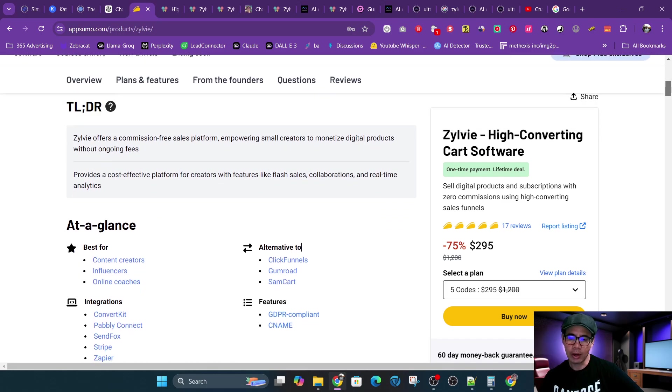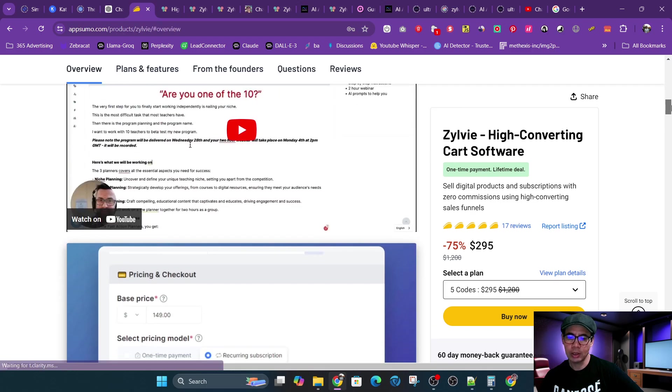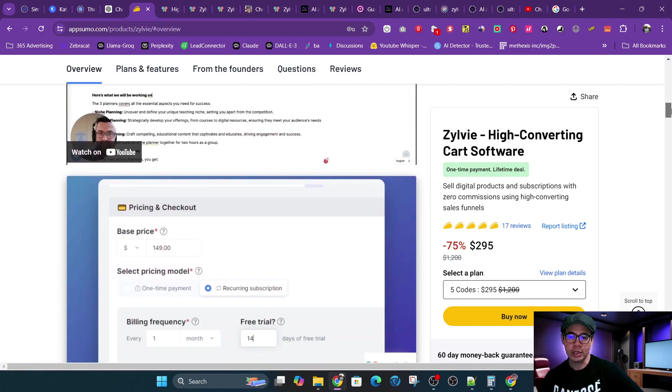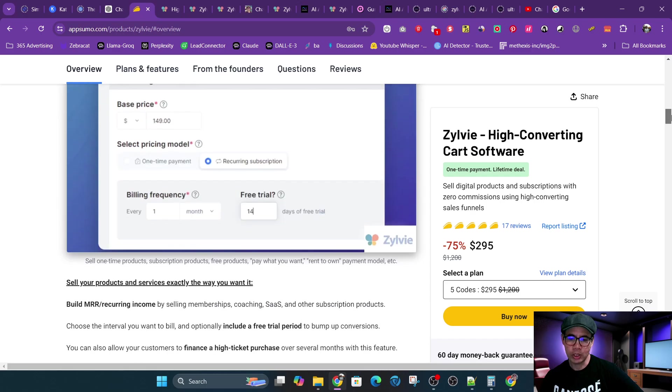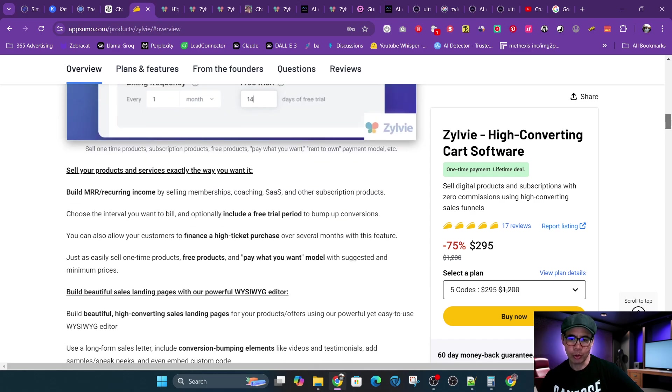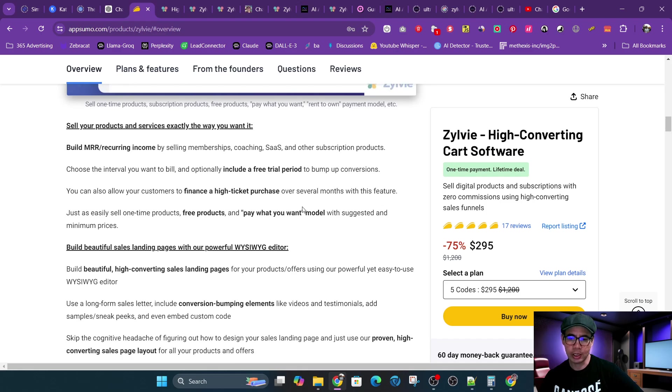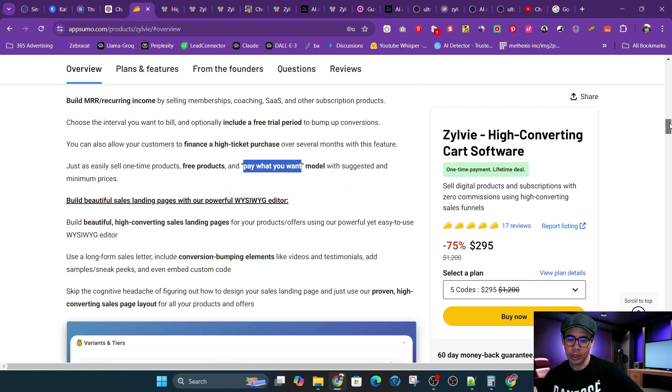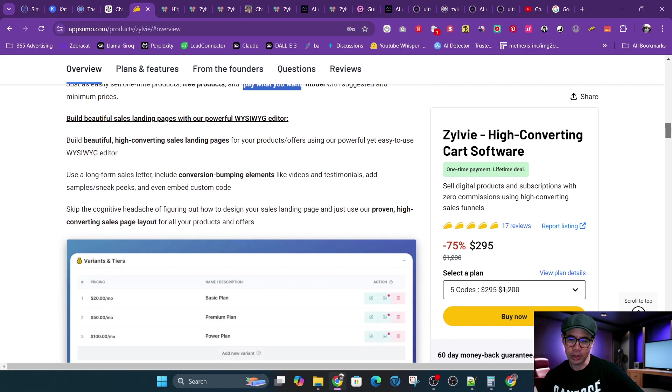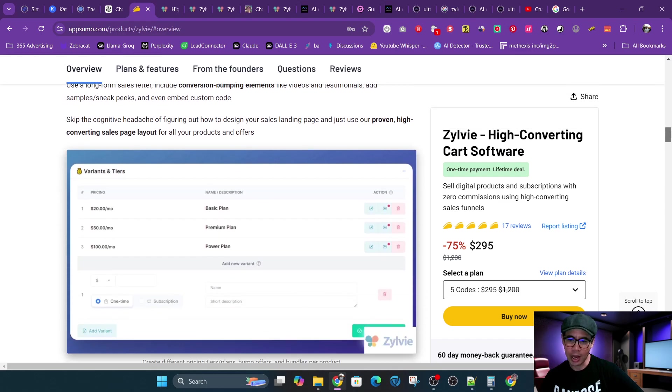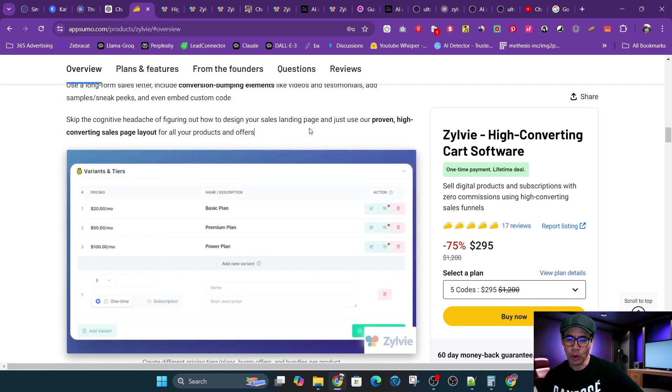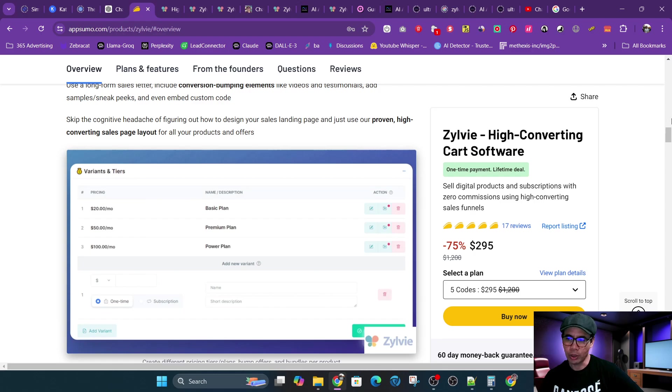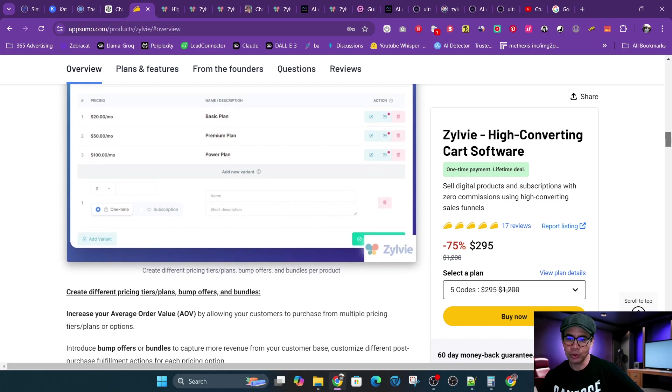So again, a lot of great features within Zylvie that are built in. Very easy to use interface, WYSIWYG, also has free trials, free products, pay what you want, kind of like a donation feature that Gumroad uses. If you could use Google Docs or Microsoft Word, it's just as easy as that. If you want multiple variations, like a bronze plan, silver plan, gold plan, or even different options, it allows you to do that.